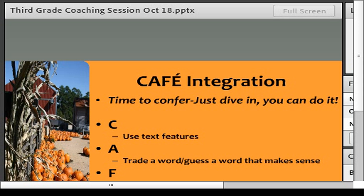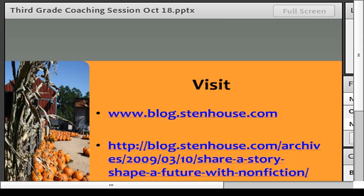I wanted to give you some websites with great ideas. This second website has great non-fiction read-aloud ideas and gives a little blurb with places you can go. If you download this or go to blog.stenhouse.com and type non-fiction in their search field, it's got some great ideas for you.